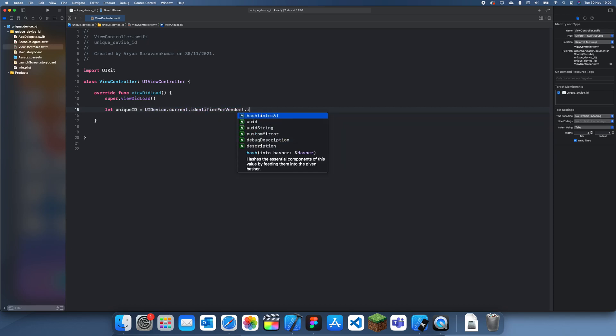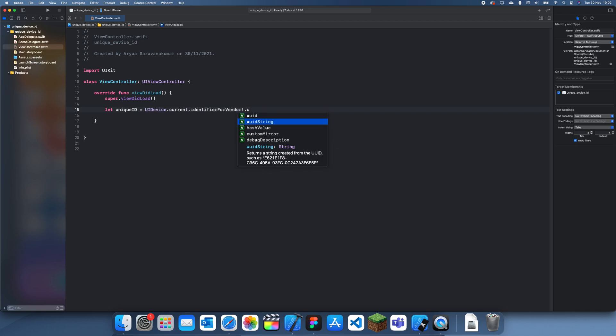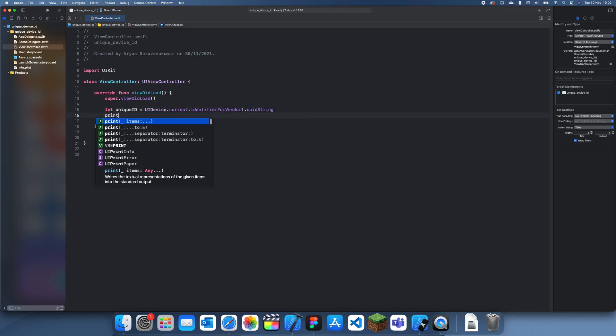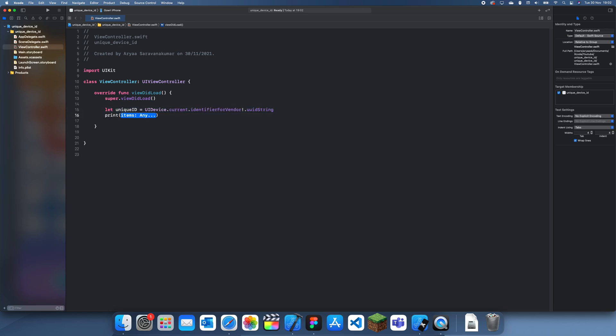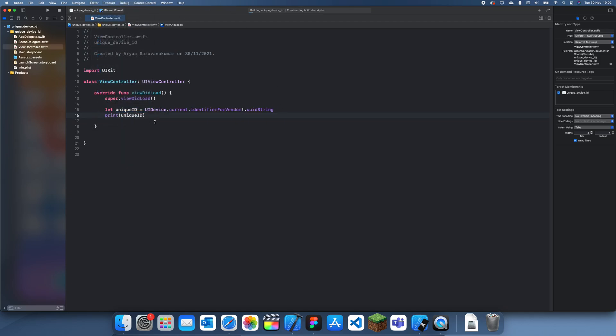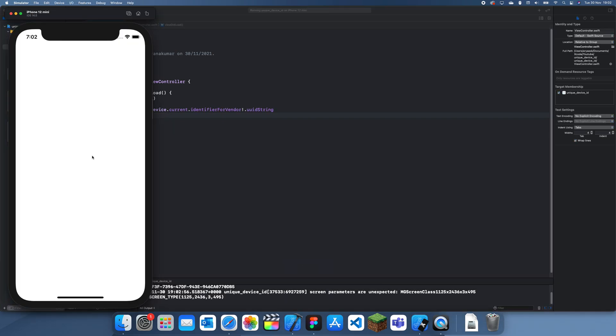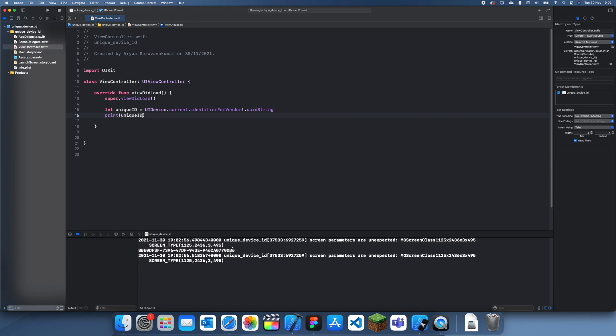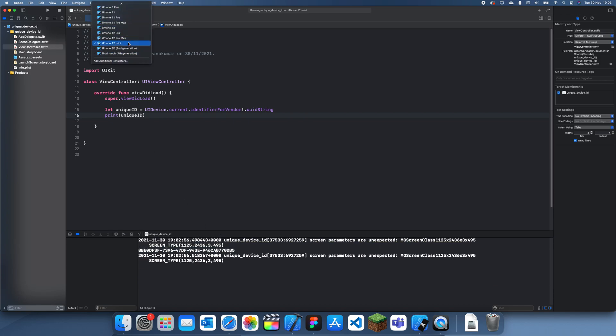It actually works on simulators which is surprising because usually stuff like this doesn't work on simulators - you need to connect an actual device but I guess this time it works. You can see this is the unique ID and I wonder if it will change if I bring out a different simulator.